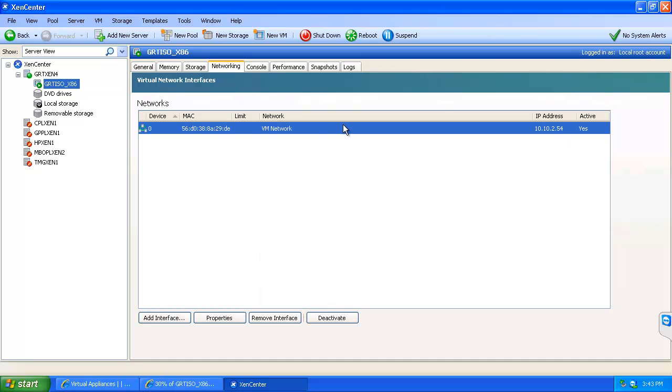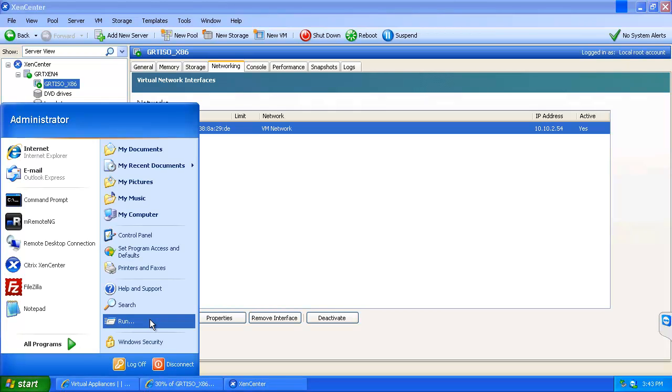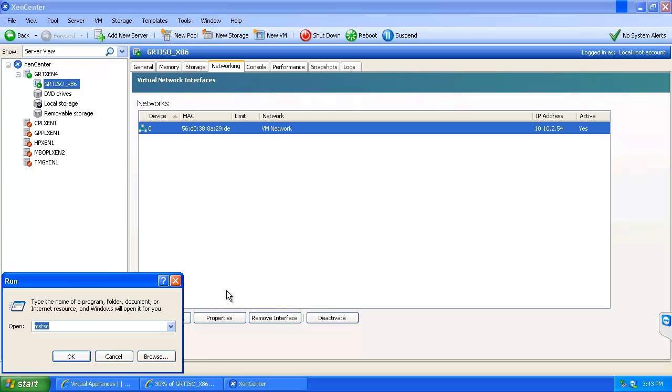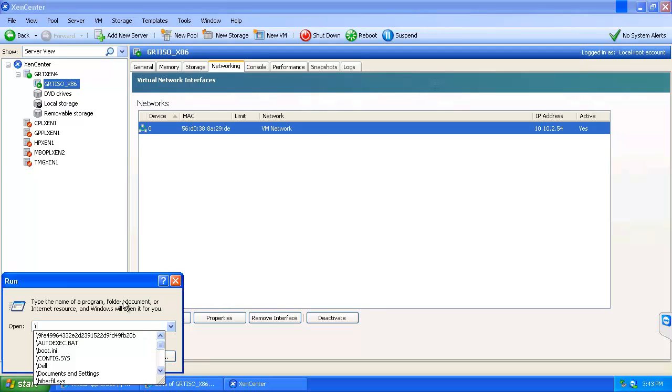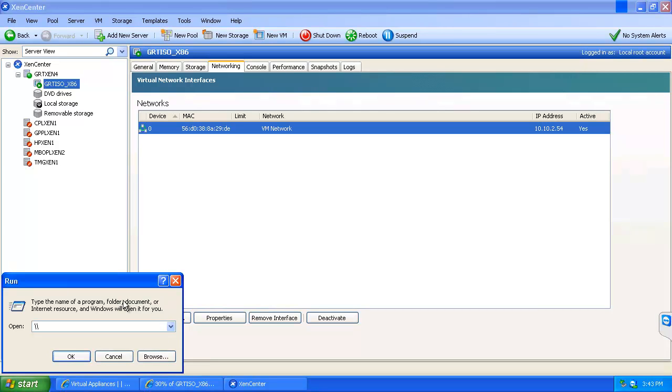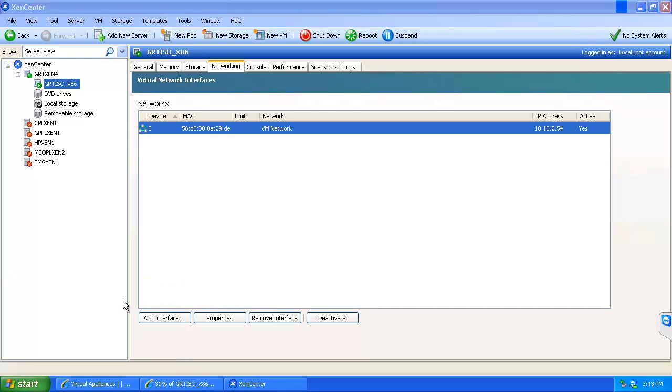So at this point I know what the IP address is of my virtual machine, since we are just leaving it DHCP for now. And then I can browse to my share. The current name of the share is isostore. So I will go ahead and enter that in.